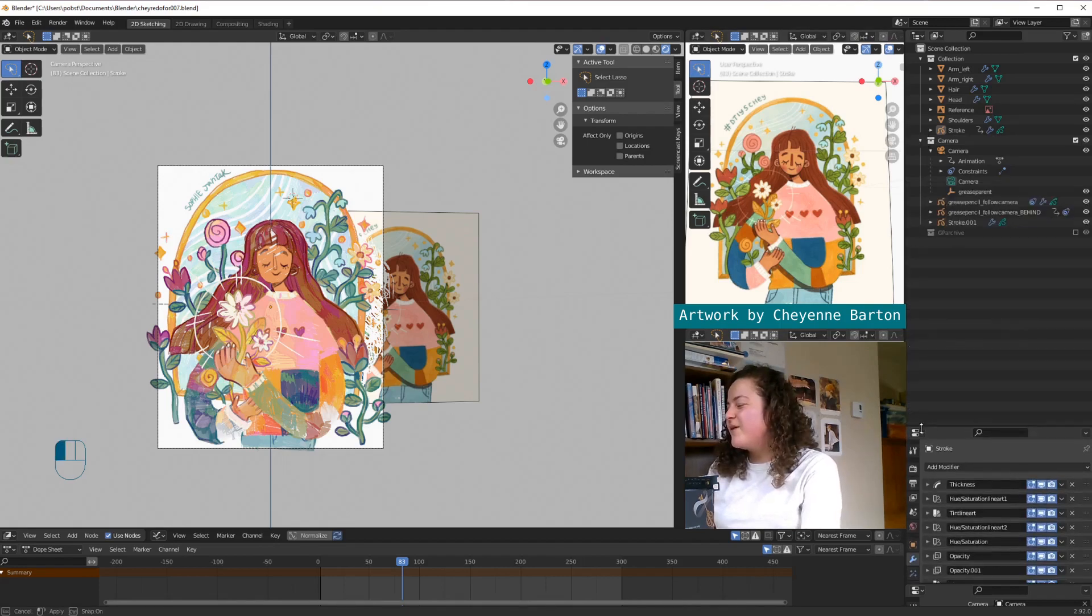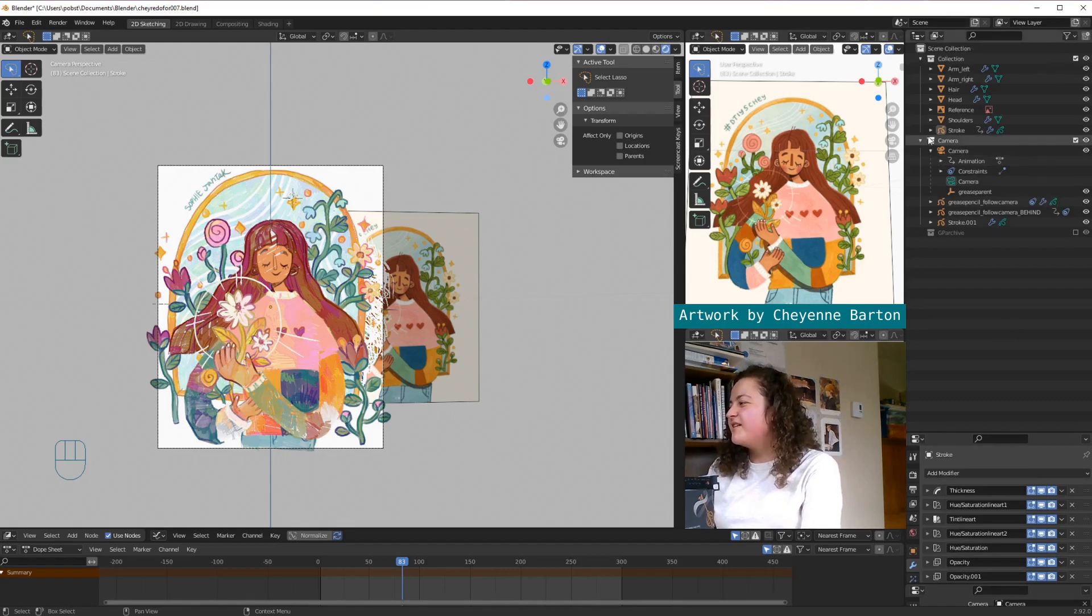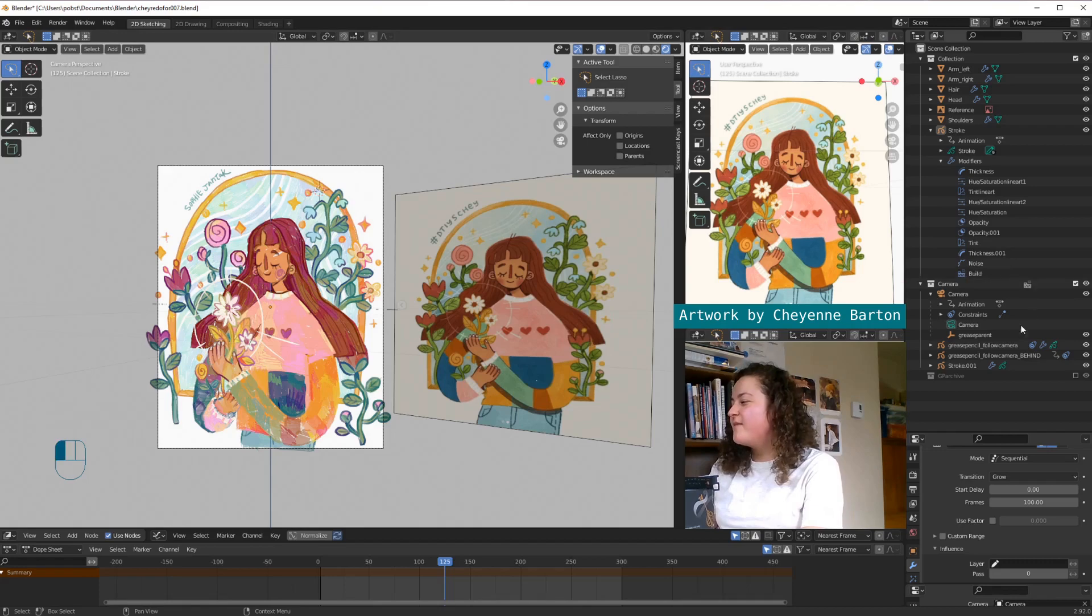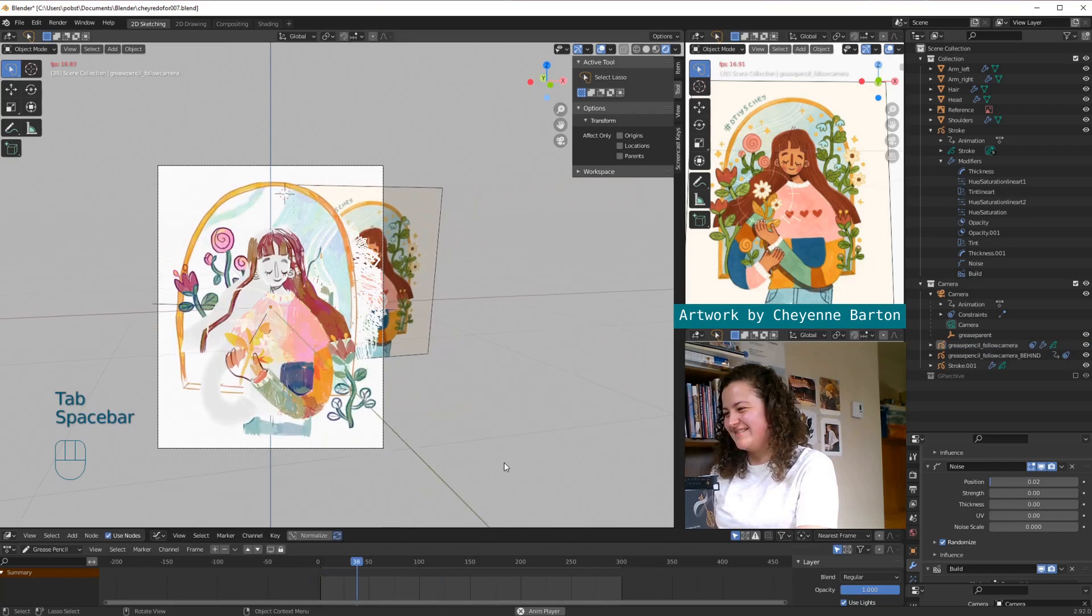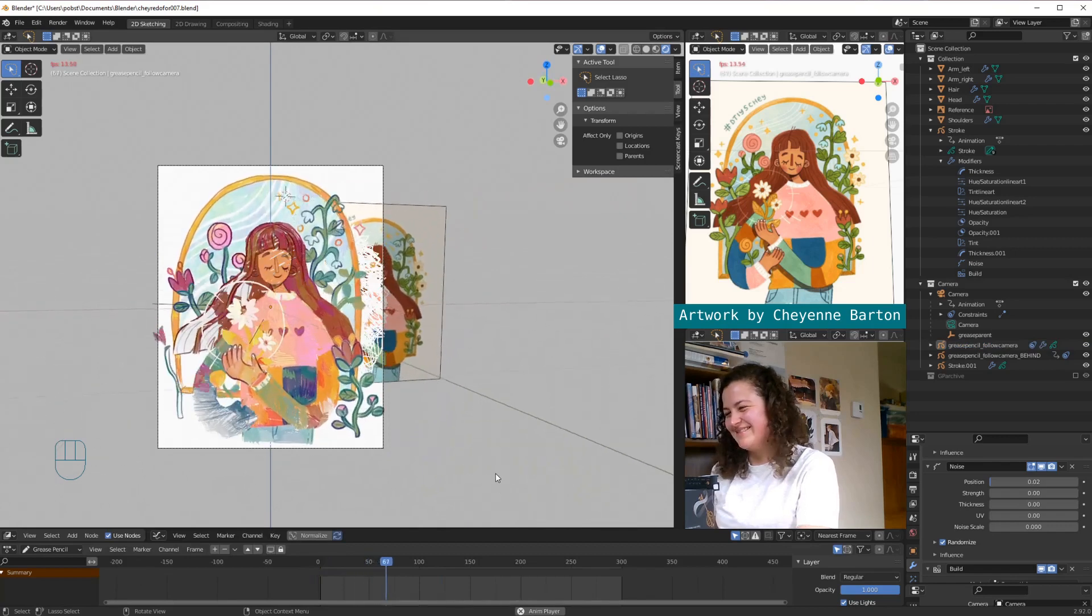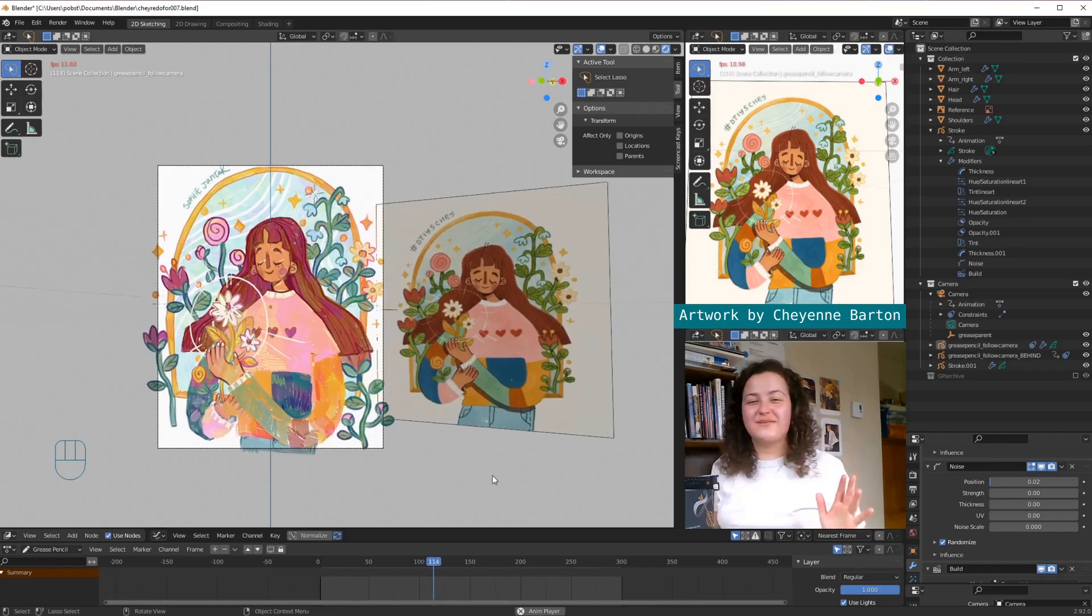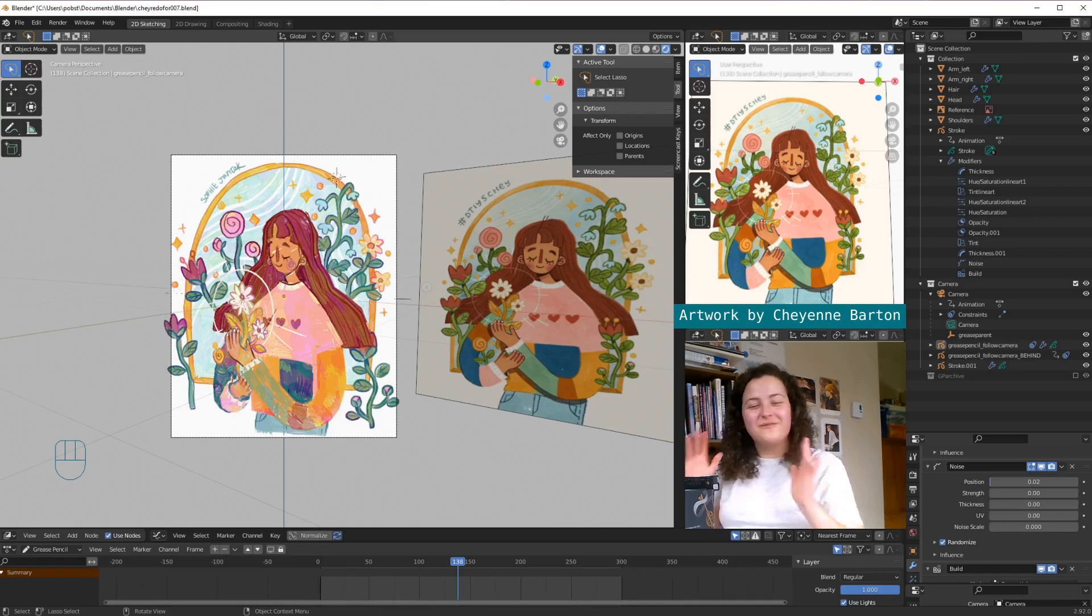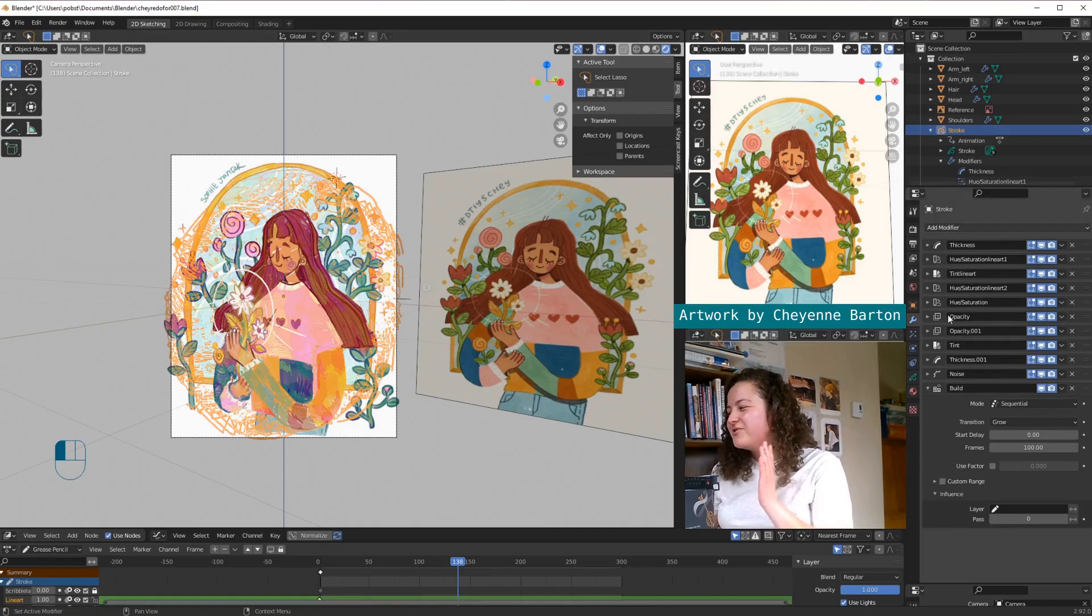So a very easy way to share modifiers between different grease pencil objects is up here in your scene collection. If you open up your grease pencil object, and then you open up your modifiers, you can find your modifier, and then you can just drag them into your other grease pencil objects. And it's just my favorite thing! So what I think would be a final really cool thing that we could do for this experiment, is since we're having the strokes draw in, we can also have them be drawn out.